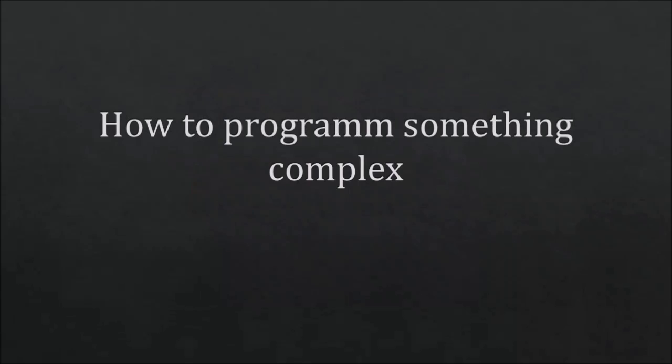Hello guys and welcome to how to program something complex. This is my way how I do it. To program something complex, that's for everyone a little bit different, so I'm going to tell you how I do it, how I think, and how I approach everything.